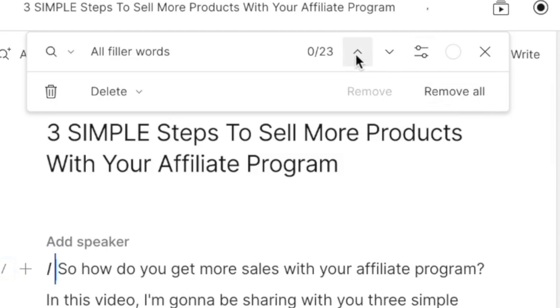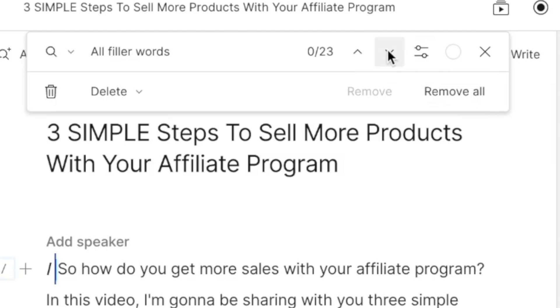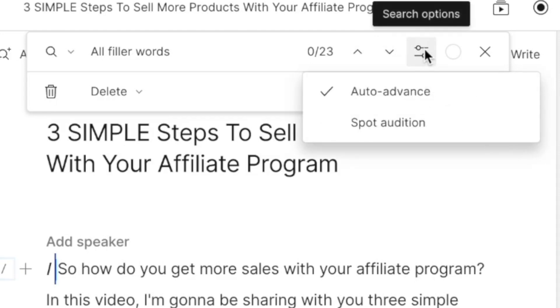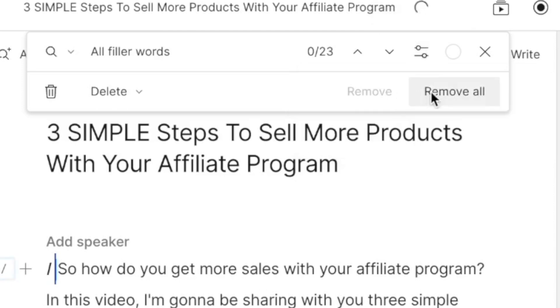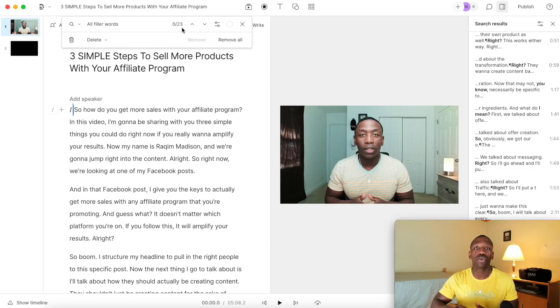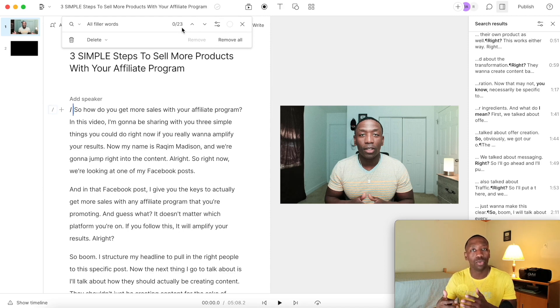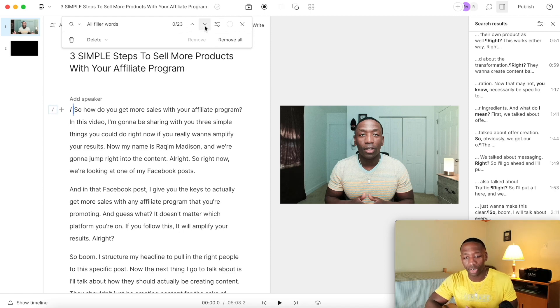Now, an easier way to do this is to just go through and hit these arrows, but let me do something first. I'm going to go here to the search options and I'm going to take off auto advance because I don't want it to start playing when I'm doing this. I just want to kind of show you what to look for when you're doing this yourself.